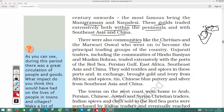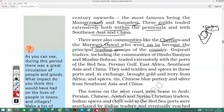There were also communities like the Chetiyars and the Marwari Oswalds who went on to become the principal trading groups of the country. There were also famous Gujarati traders who were Hindu, Muslim, or from other communities.